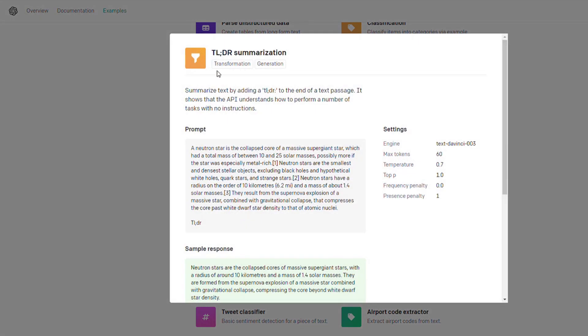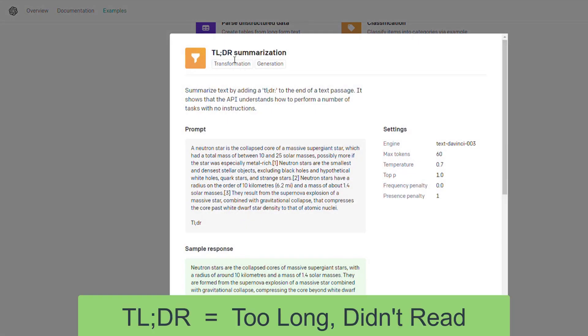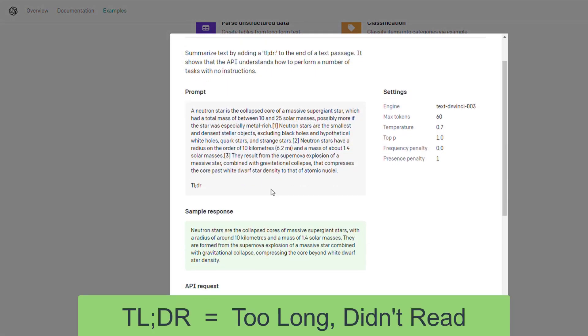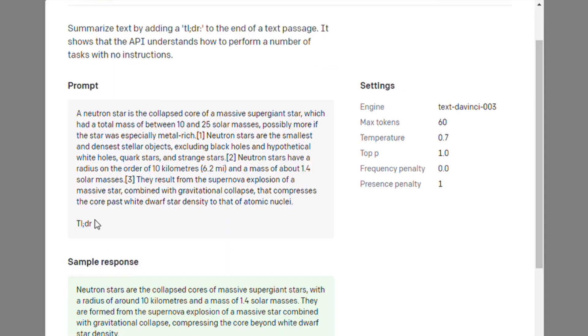Here's a TL;DR summarization. You put in something long here, put that at the bottom, and it will output the summary of what you just wrote.